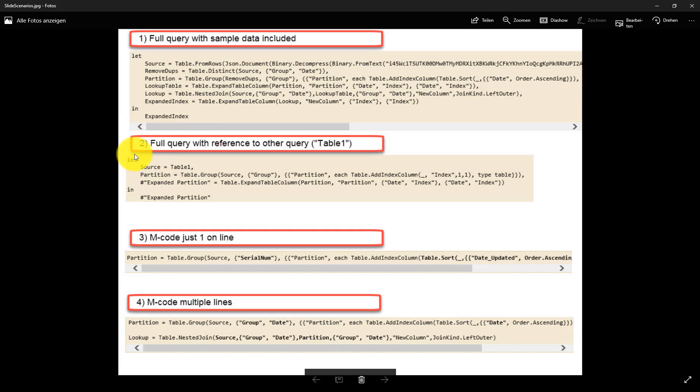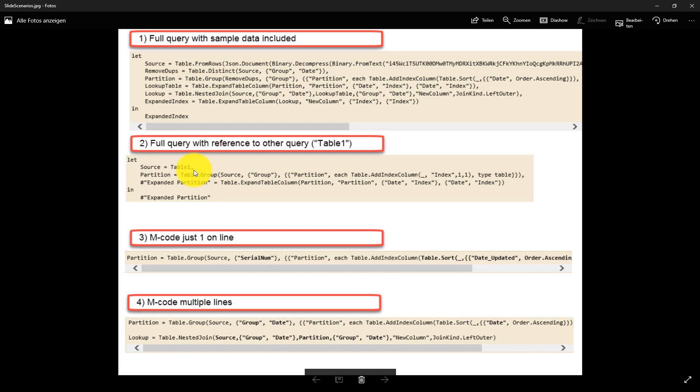The second case is also a full query but instead of containing sample data, here it gives a reference to an existing query in your Query Editor already.